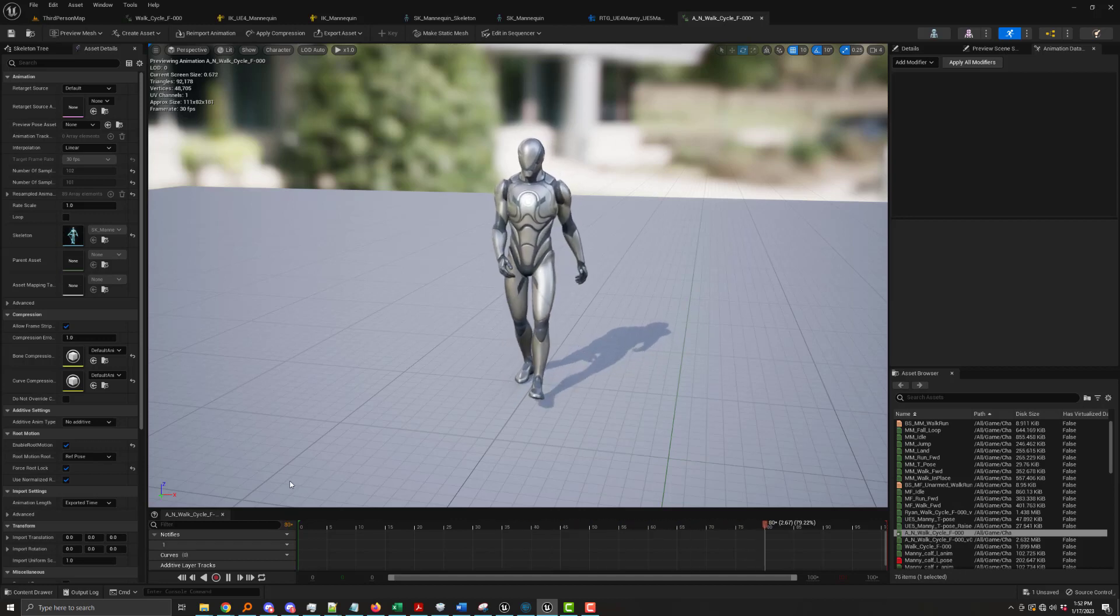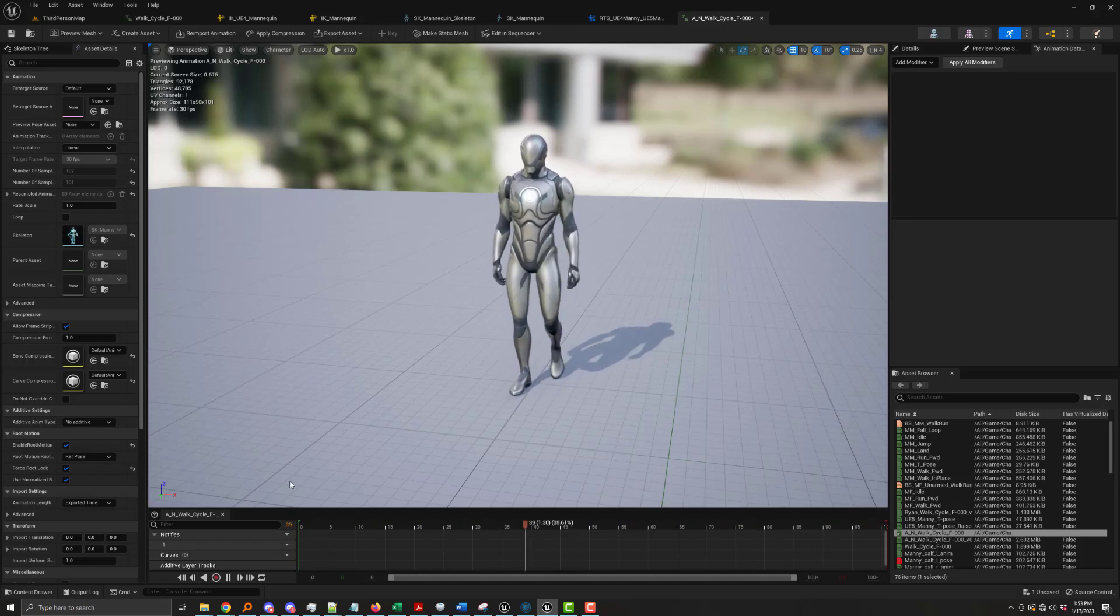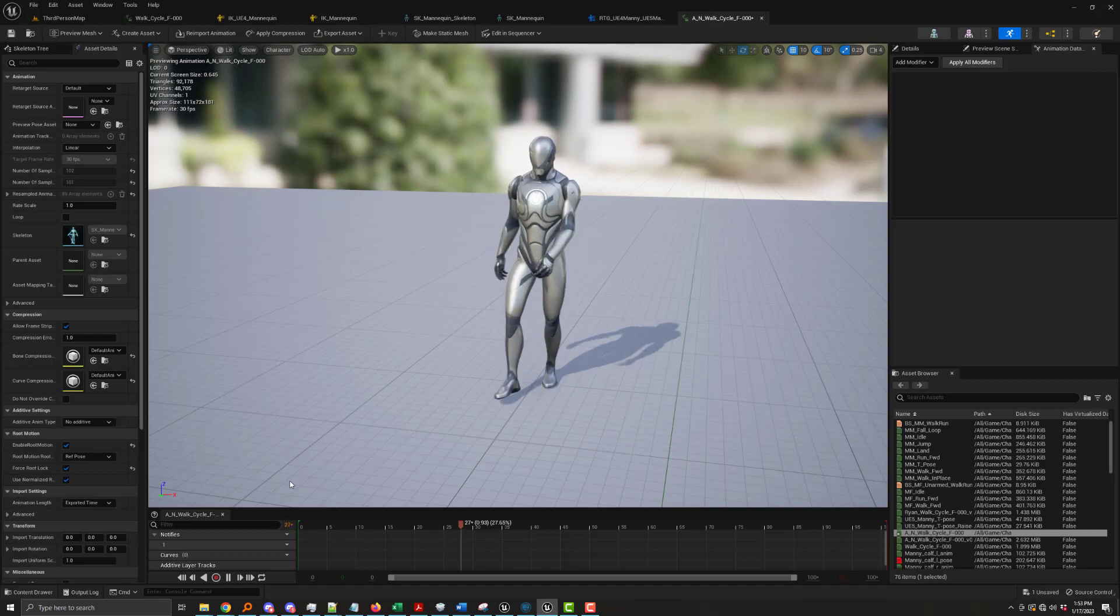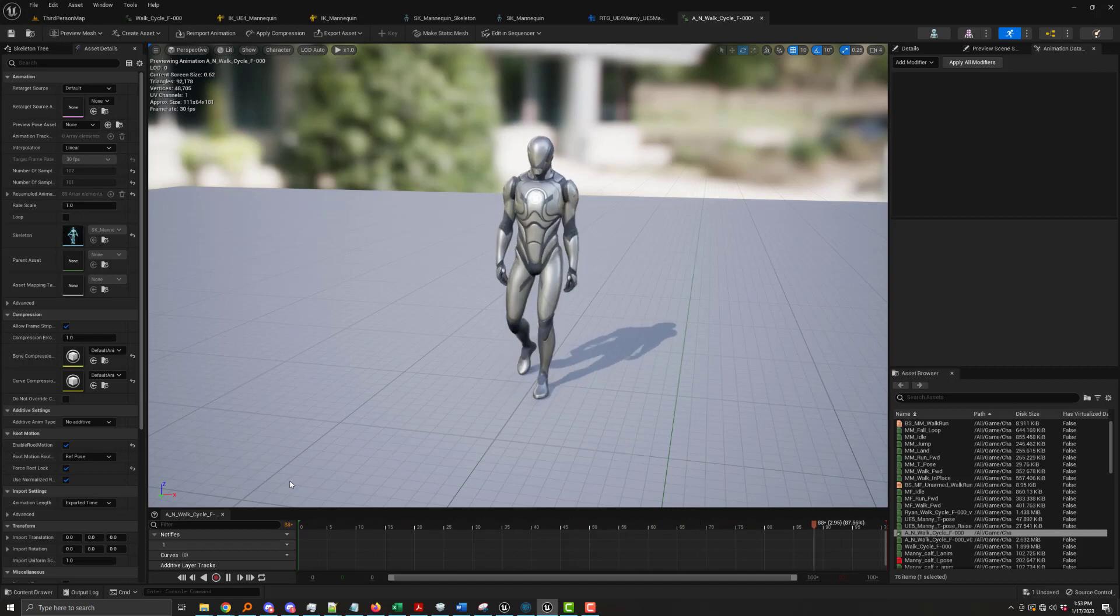This is the end result of using a motion capture animation and bringing it into UE5. But how did I get it to this point?